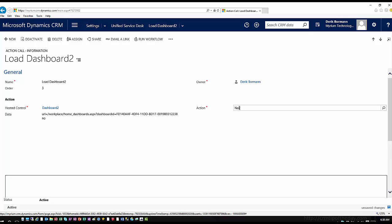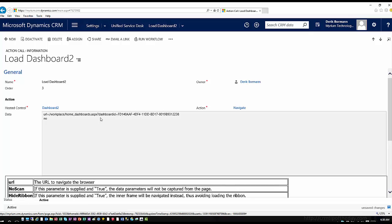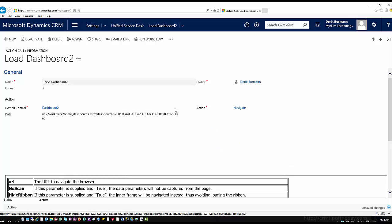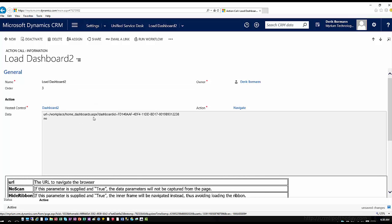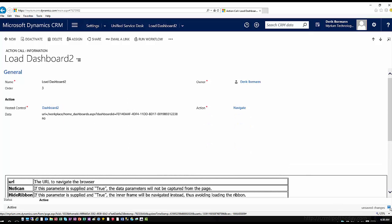And then this is where I would have to supply the URL for the dashboard that I want to work with. And now I've already taken this URL and pasted it in here. So I've defined the URL for the item that I want to work with. And now I can go ahead and save this information.